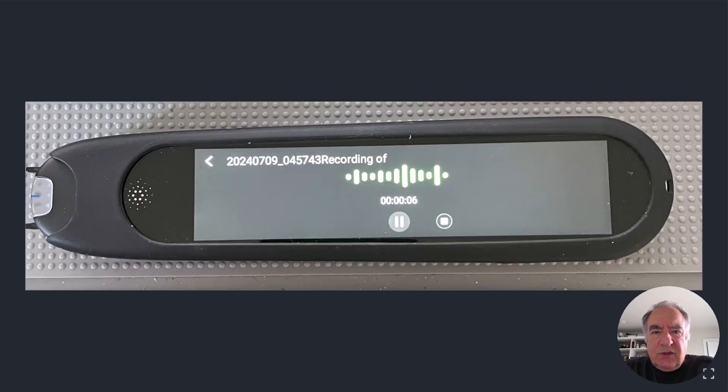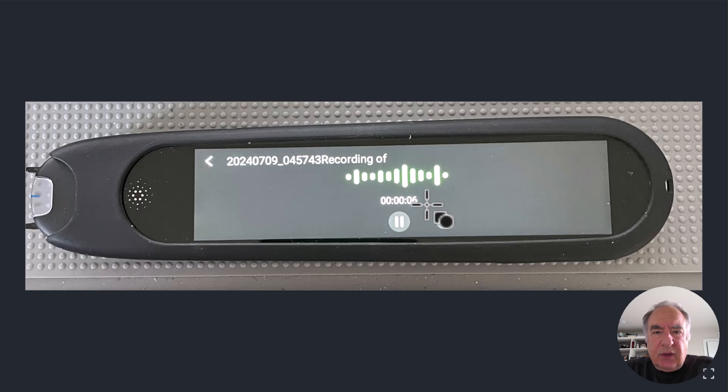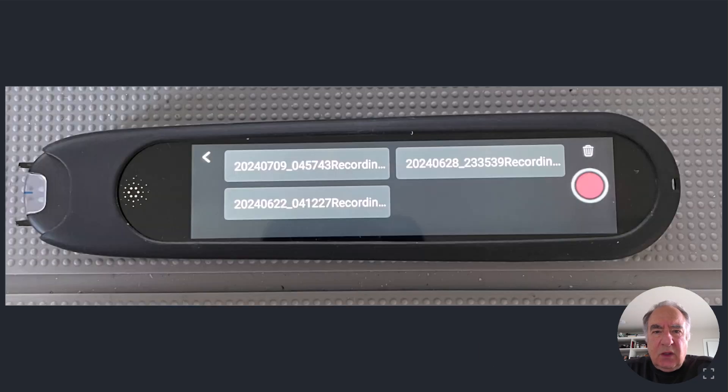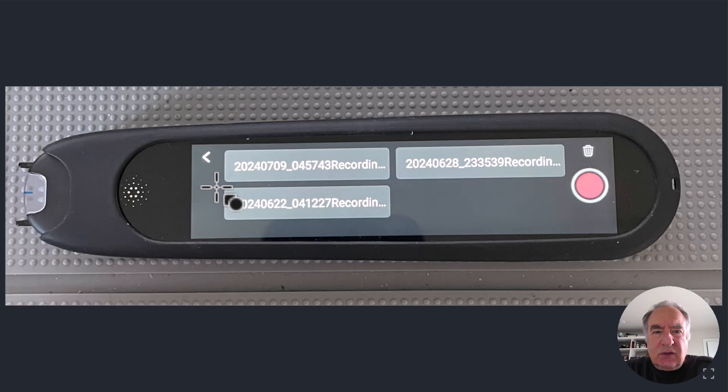Once you do that, you'll see that your screen will change and you'll actually see a little WAV file that will let you know that it is actually recording the audio. When you're done, you can simply click the stop, and when you do that your recording will be stored in this screen and you can always go back to it and listen to it.